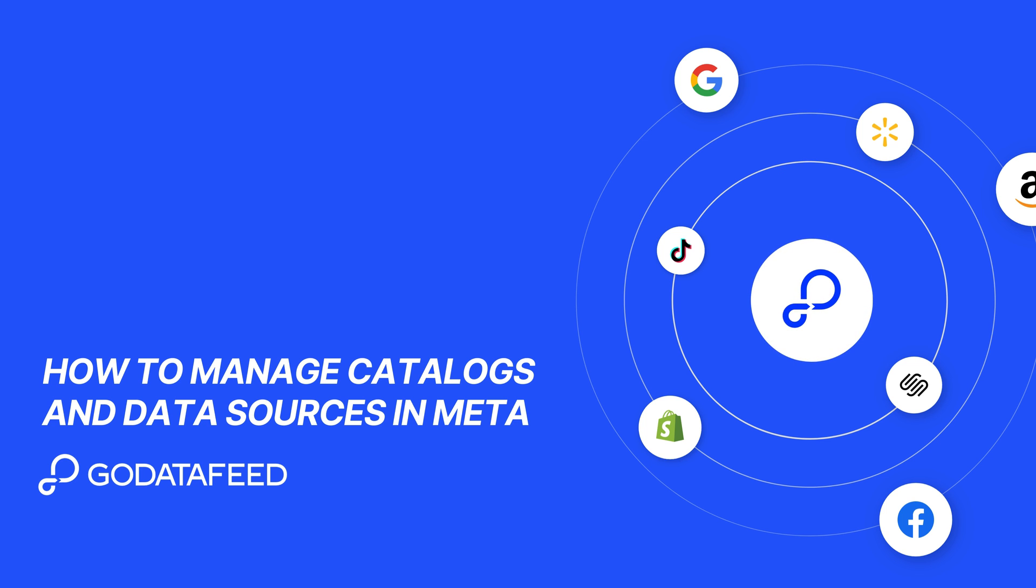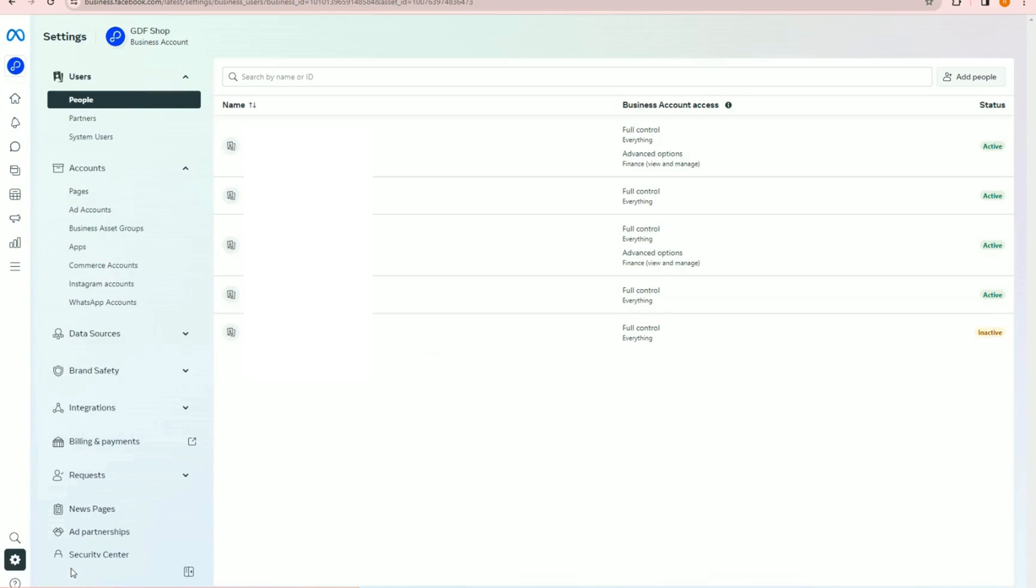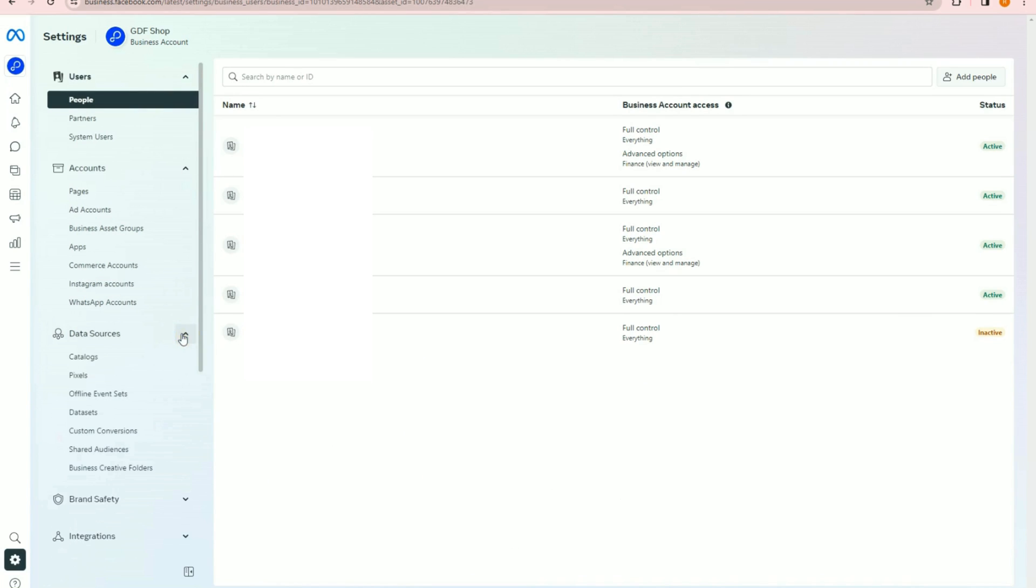This video reviews how to manage catalogs and data sources in Meta. In Meta Business Suite, click Settings in the bottom left menu. Navigate to Data Sources and select Catalogs.